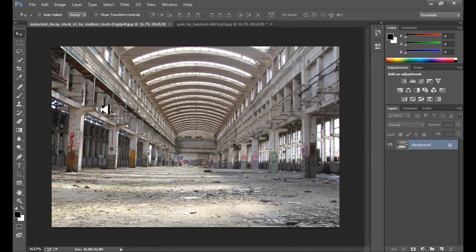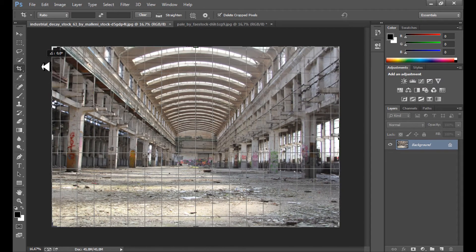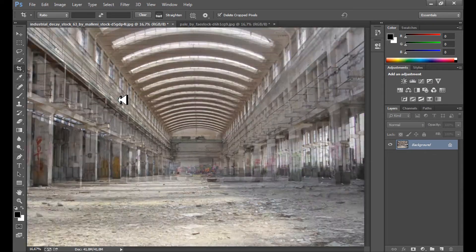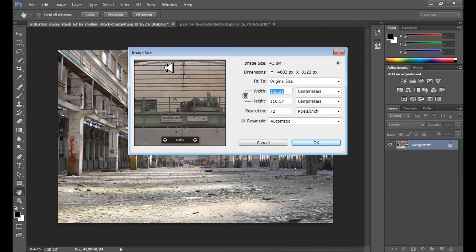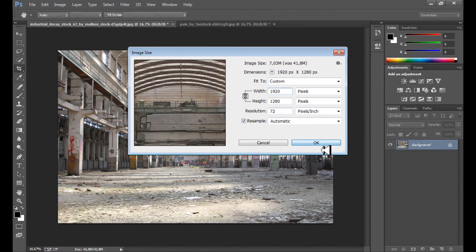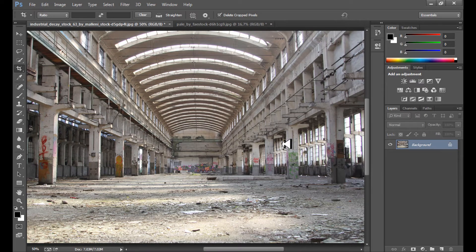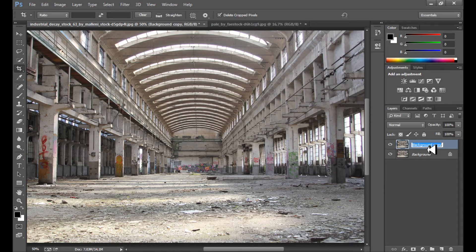To prepare the background I use the Crop tool. Now it looks quite a bit better. I also change the image size because it's quite large. Now I need to prepare the background, so I duplicate this layer and call it 'Highlights'.